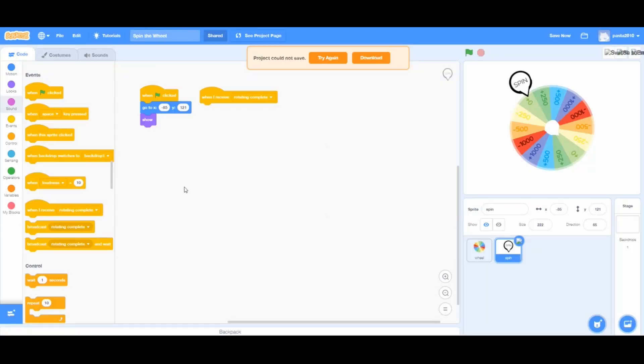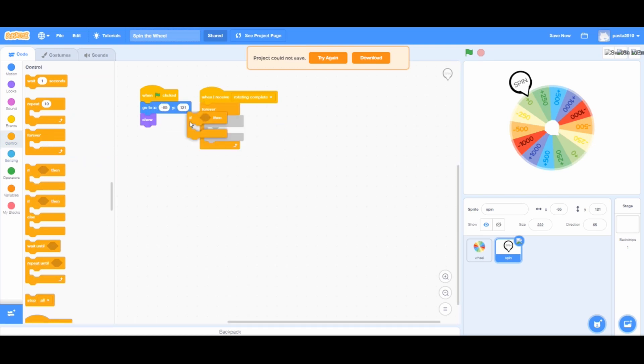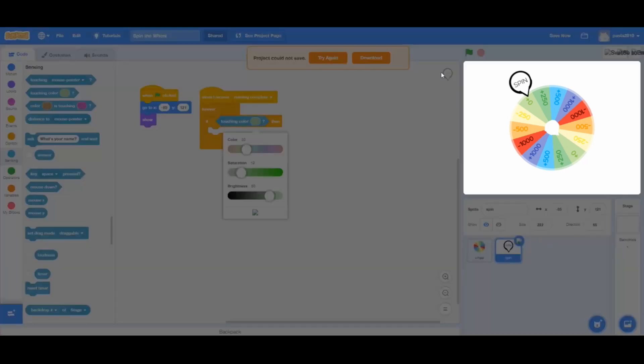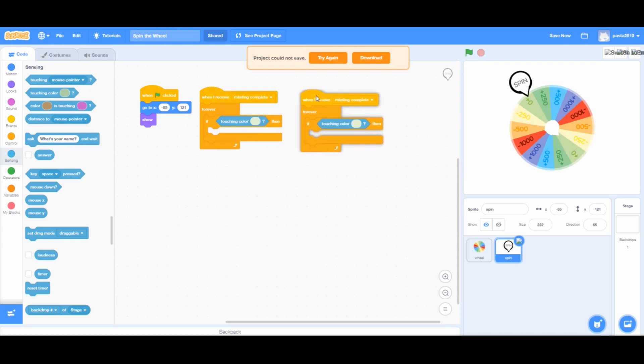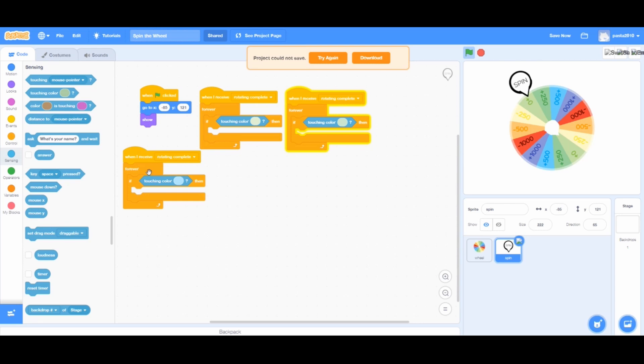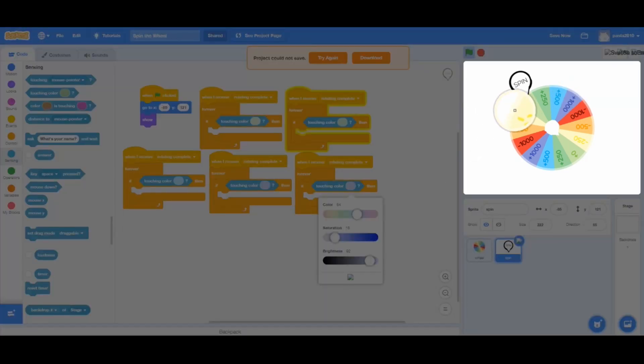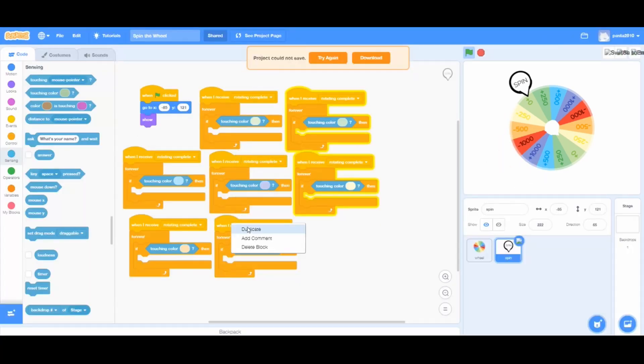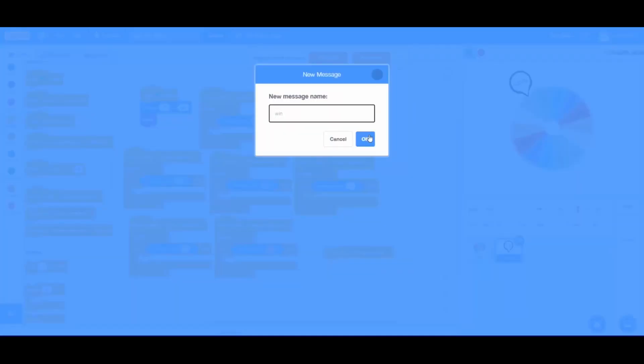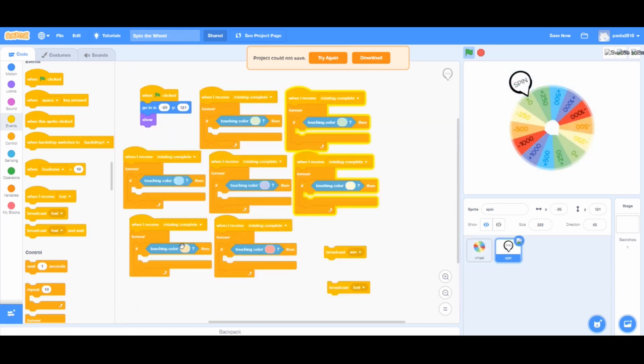From events, when I receive rotating complete. From controls, add forever and an if-then loop. And from sensing, touching color and choose all of the colors of the wheel. But in the wheel I'm using, its conditions and colors are repeated. So the people and I who are using this wheel will only take half of the colors. Once you're done, go to the events and make two broadcasts called win and lose. Right click on the block and press duplicate. And that's how you duplicate a block from Scratch. So drag broadcast win inside the colors which give us more than zero points. And drag broadcast lose inside the colors which give us zero and less than zero points.